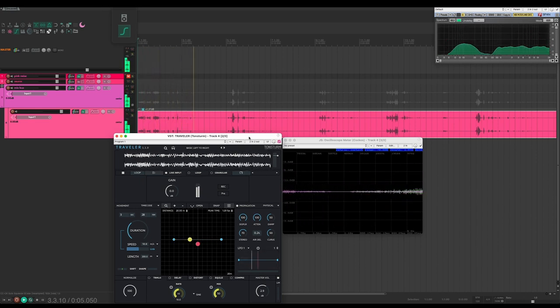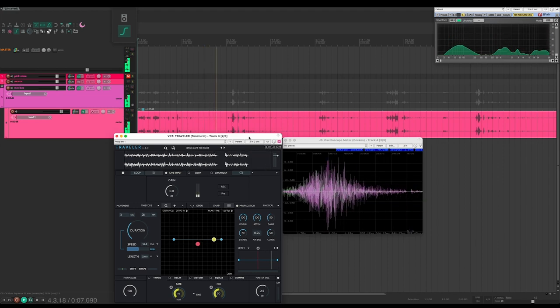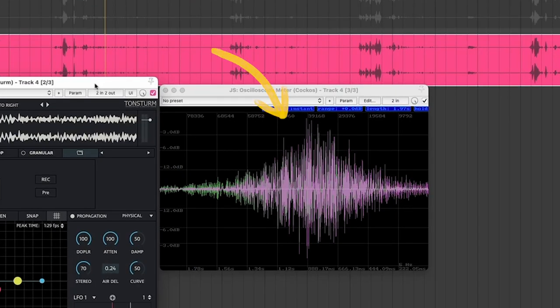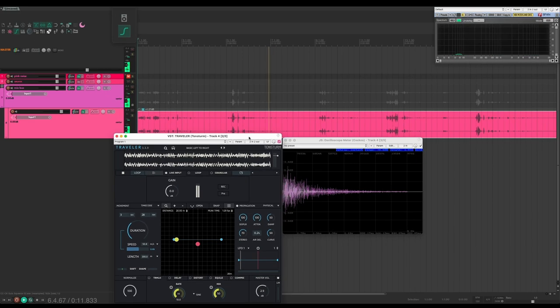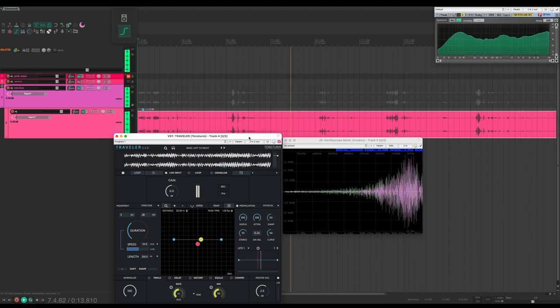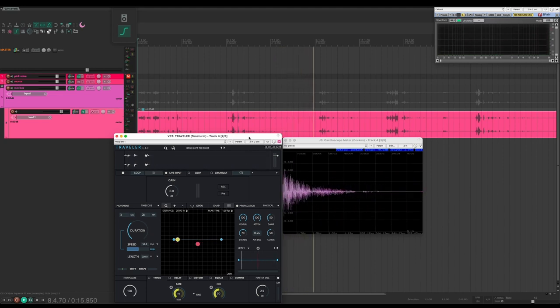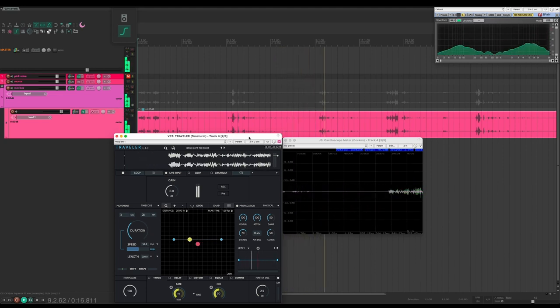It rises in volume from nothing, peaks, and then fades out in this kind of shape. There's also some pitch modulation as the sound flies by the listener, plus some EQ gradually bringing the sound into focus. You know, a Doppler.